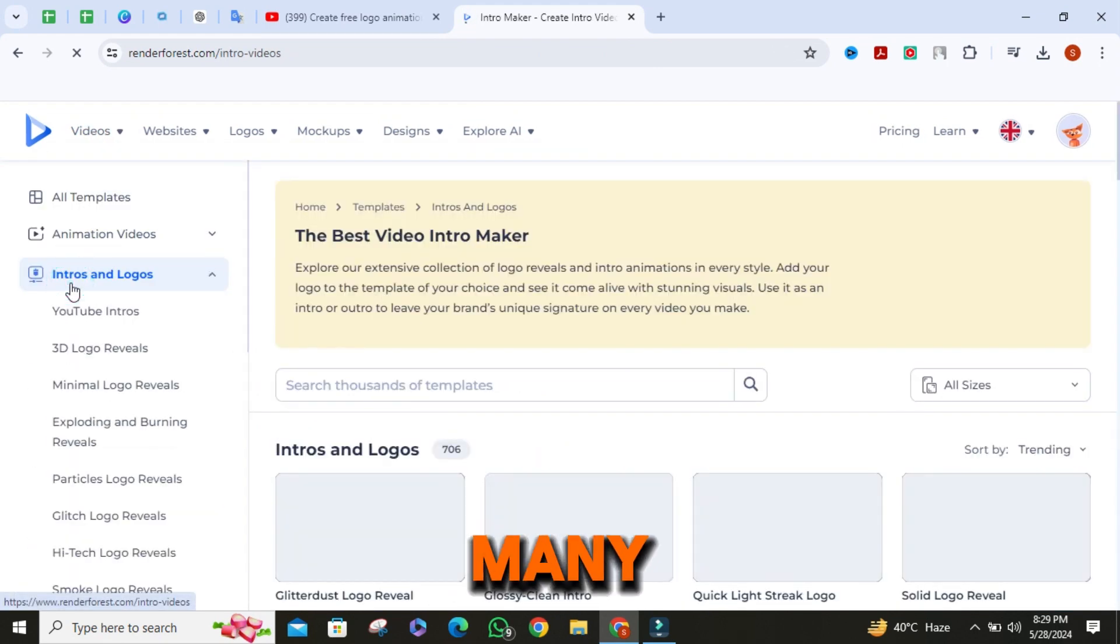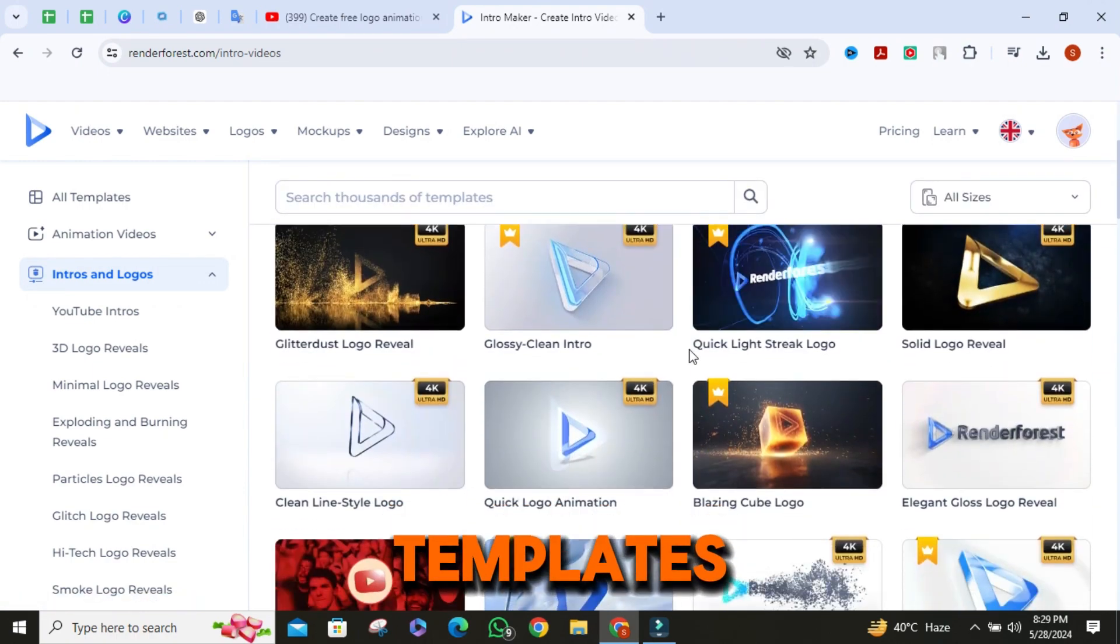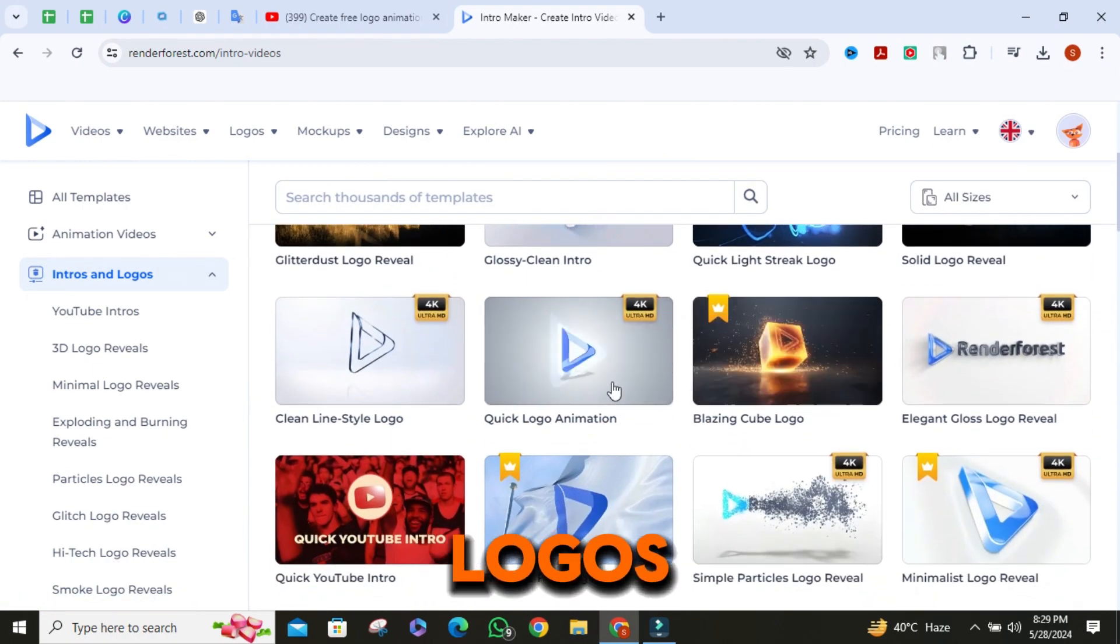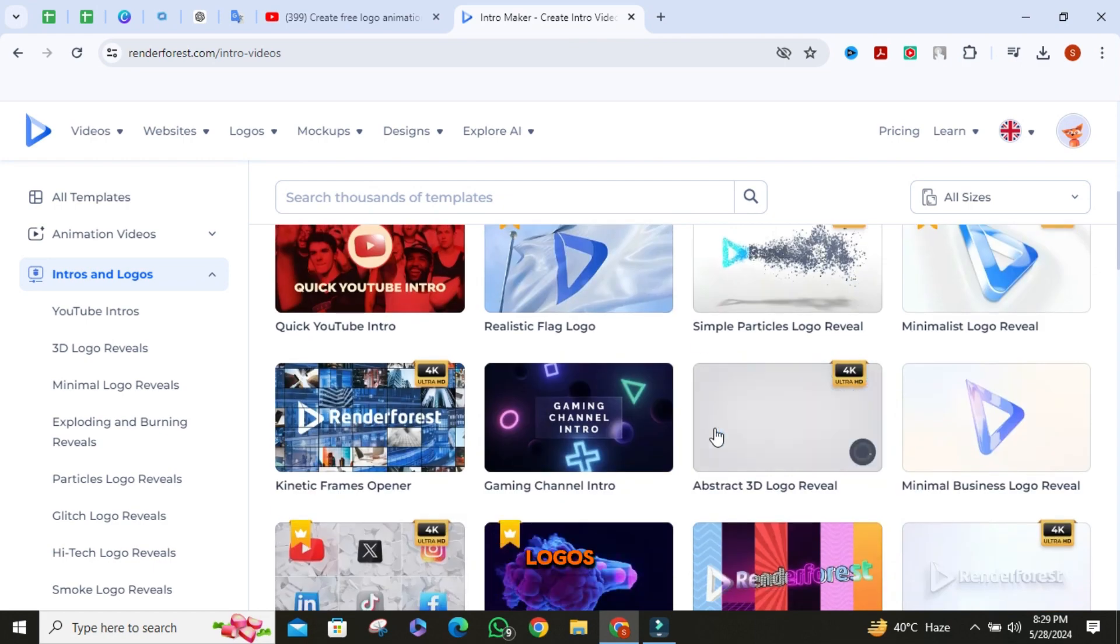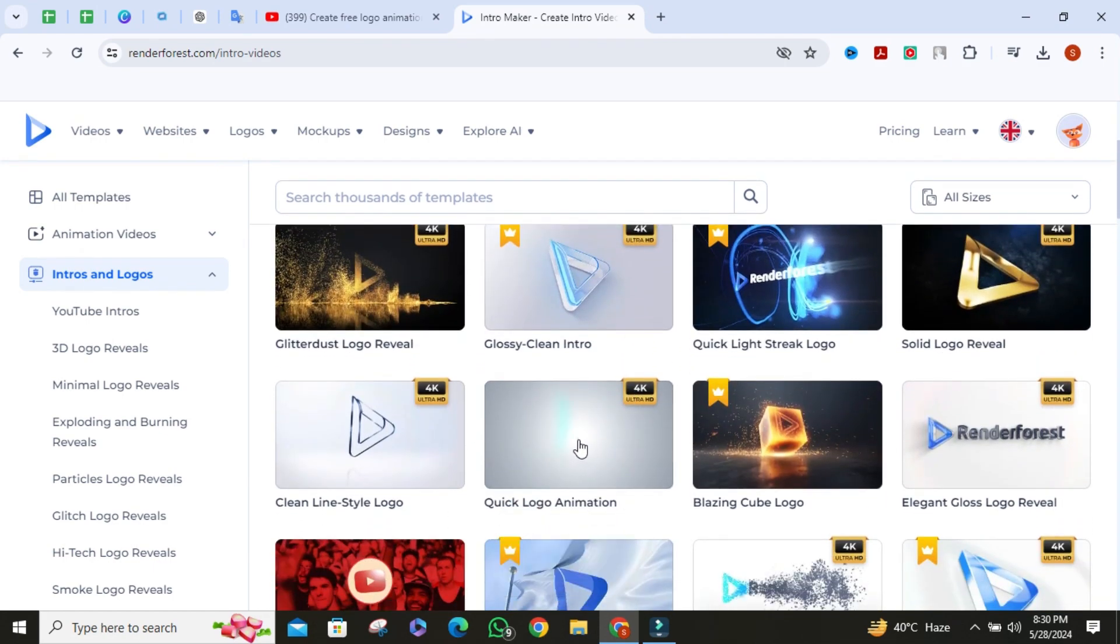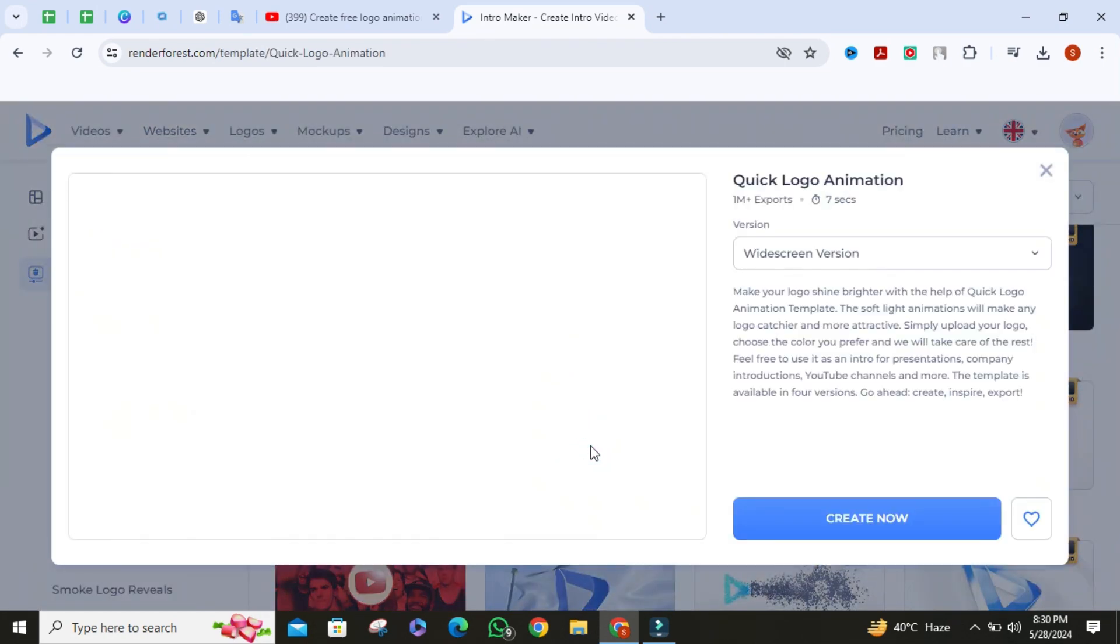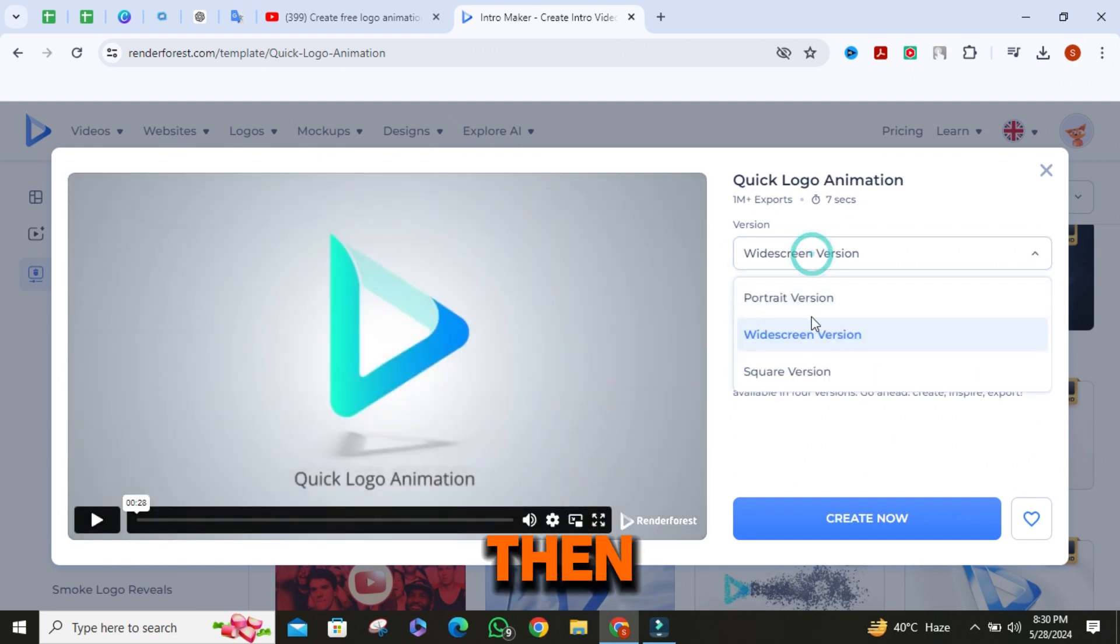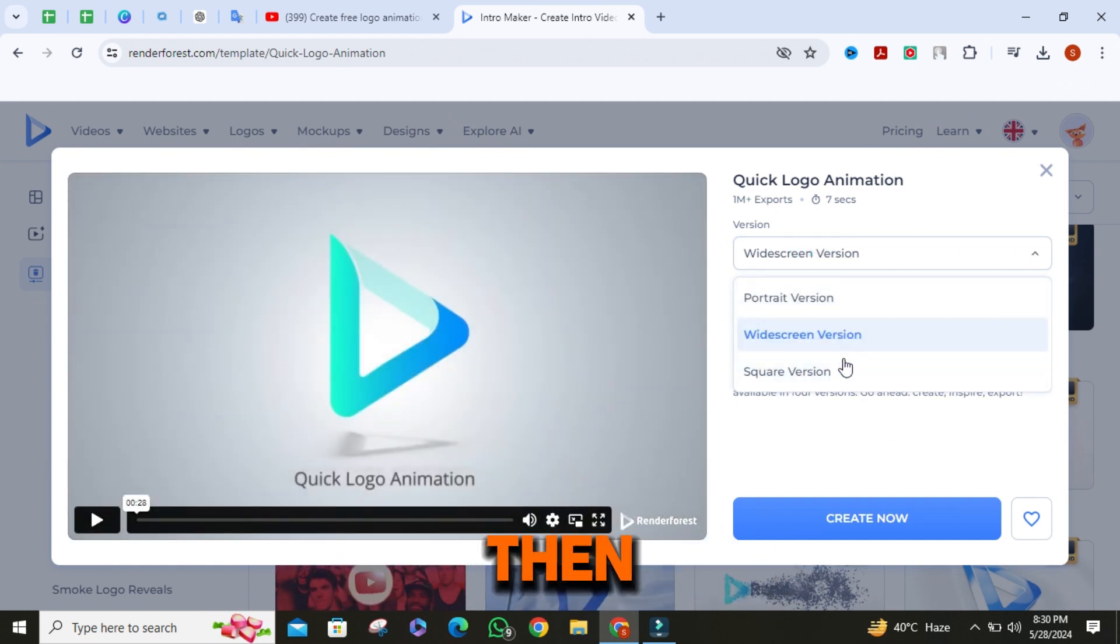You'll find many pre-designed logo templates. There are some premium logos and you can find some free logos. Select the one you like, then select your resolution, then click on create now.